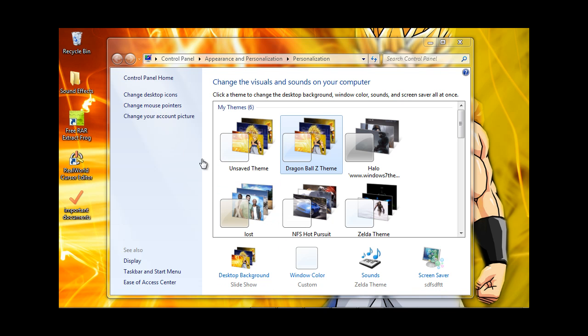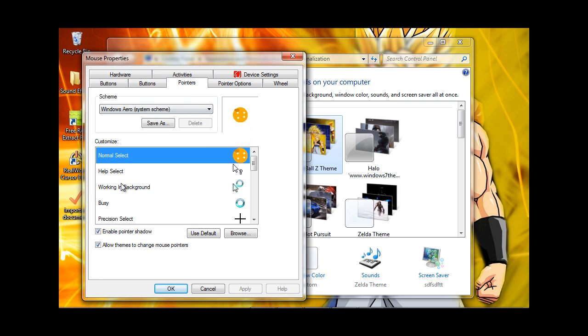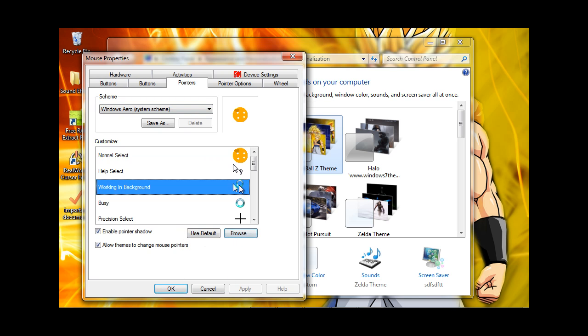What you're going to want to do is wait for the window to pop up and go to Pointers. As you can see, you got this big selection. What you're going to want to do is click Browse. I'm going to choose the Windows Working Background, but you can click any of the pointers you want.